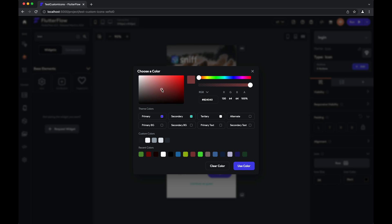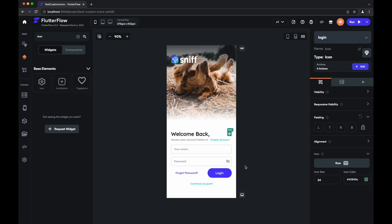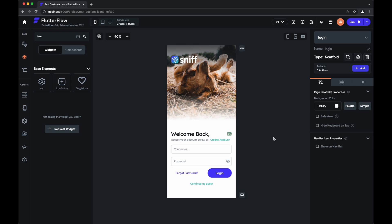We can set it to whatever color we want. That's all there is to it. Thanks for watching, and we'll see you next time.